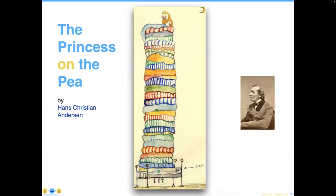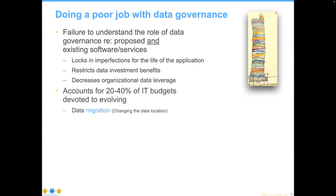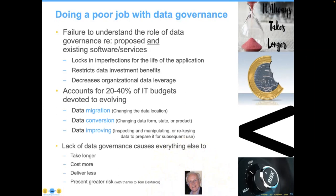It is our job as data professionals to try and repair that damage and restore harmony in the business. Moving to a different context here — it was interesting to find that the title of the book was actually 'The Princess on the Pea' instead of 'The Princess and the Pea,' which gives a good analogy that management is actually understanding. If we don't get the data piece right, it locks in imperfections for life and restricts additional investments. Organizations spend 20 to 40% of their IT budgets migrating, converting, or improving data. This is part of the cause of data governance — to reduce these steps and use data in more direct service of the organizational mission.